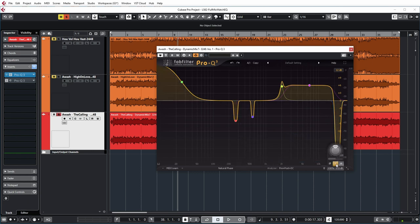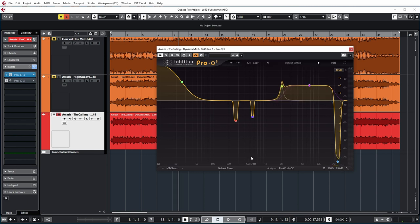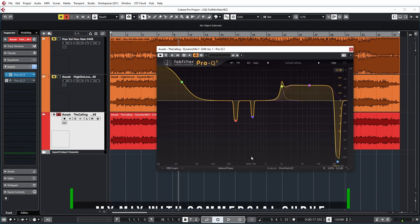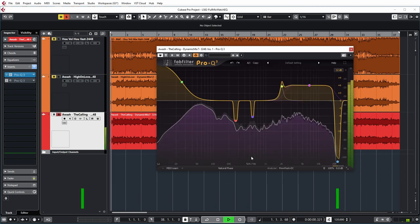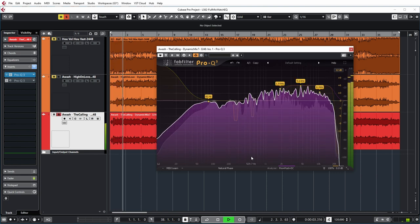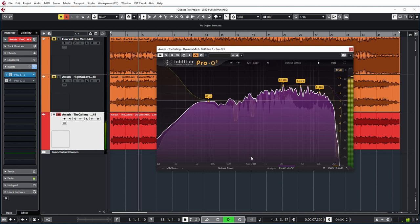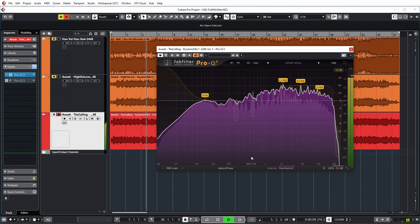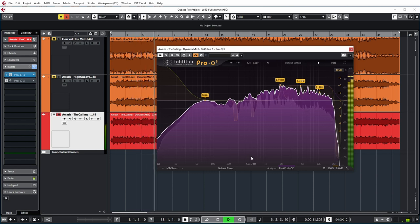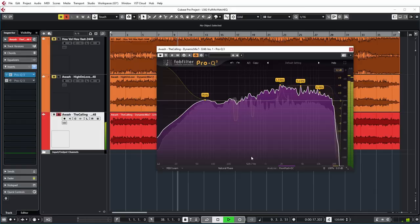And this is the resulting EQ curve basically. And I made sure that I turned on auto gain on the EQ here so that the actual level of my mix stays as close to the original as possible. So let's have a short listen to how my mix would sound with this EQ curve.